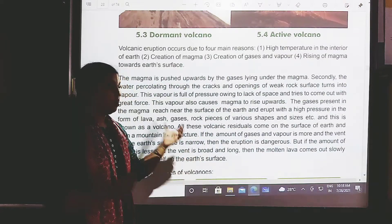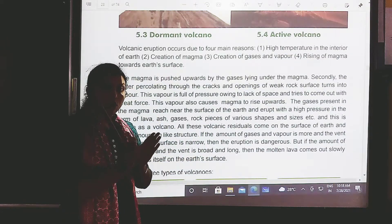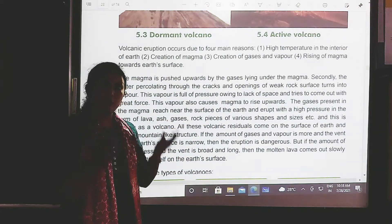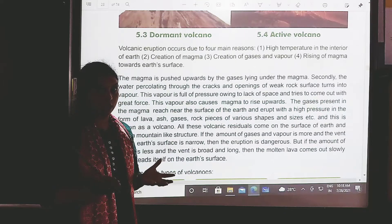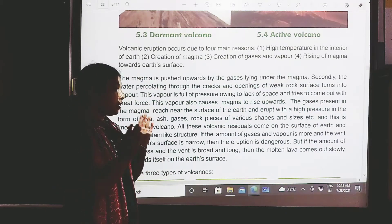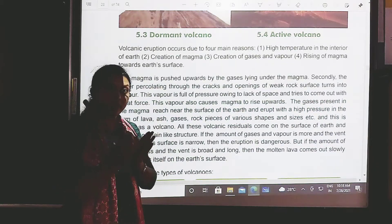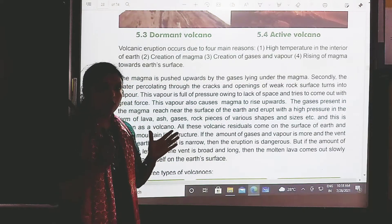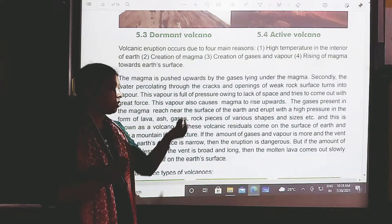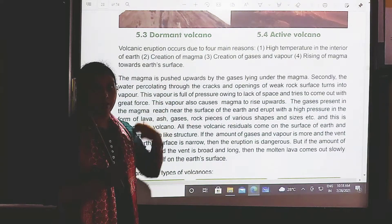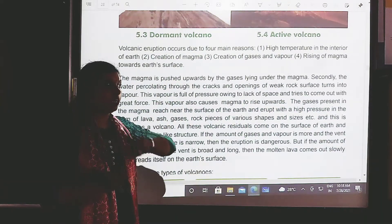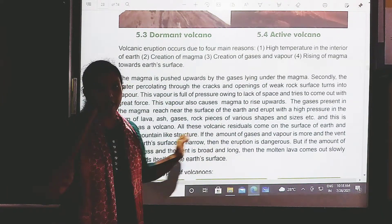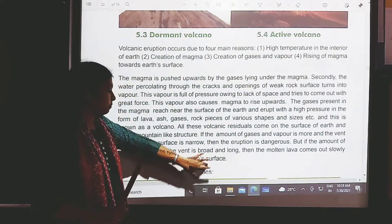If the vent is narrow and the amount of gases and vapour is more, then the eruption force is very dangerous. But if the vent is broad and the amount of gases is less, then the molten lava comes out slowly and spreads on the surface of the earth.